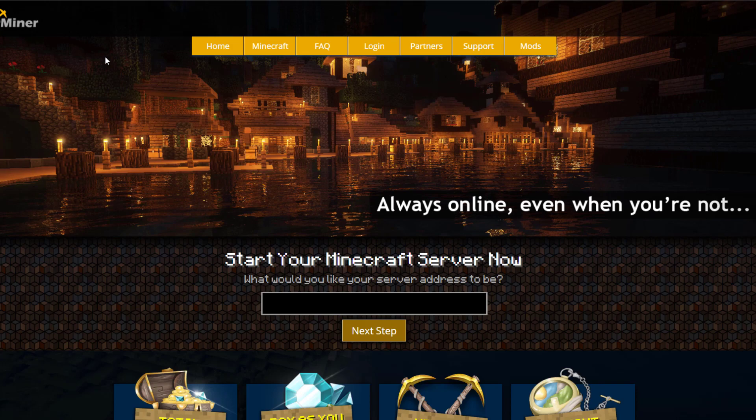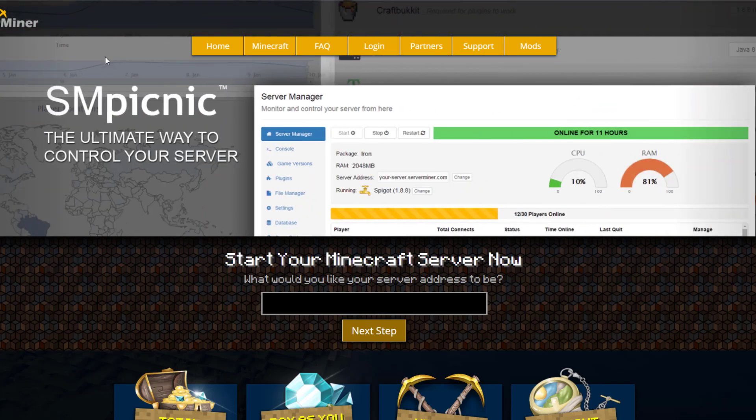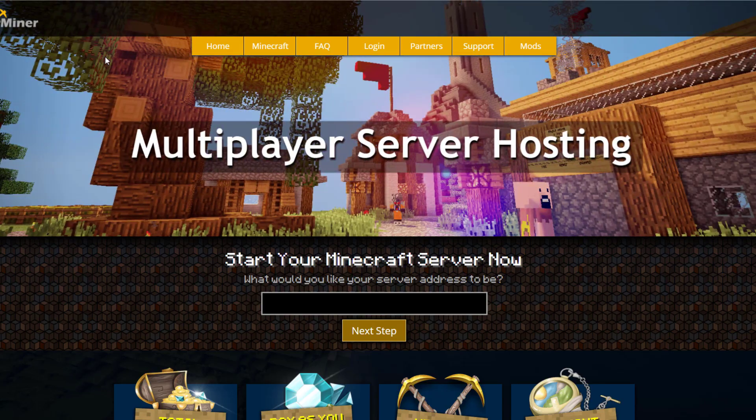If you need a server to host it on, check out servermine.com for the best and cheapest hosting around. That's it for me — subscribe, like, comment, and I'll see you next time.